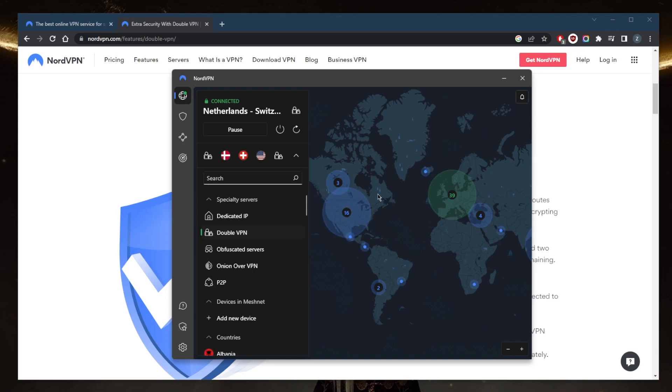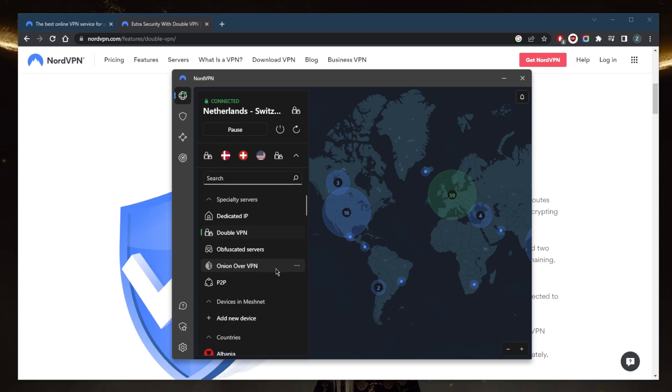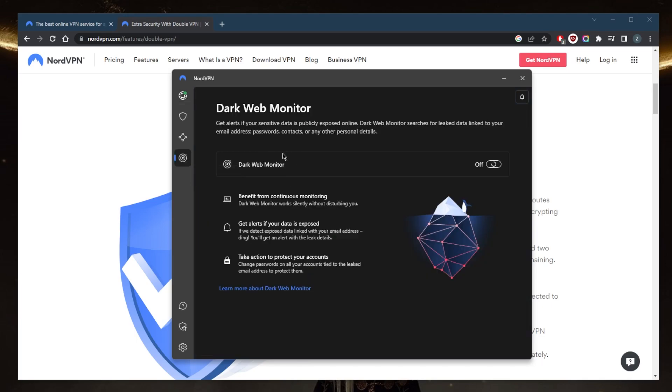bunch of other security features such as obfuscated servers if you're in a censorship-heavy country and having trouble connecting to NordVPN. Then you have Onion over VPN for Tor users, and other features that maintain privacy such as Dark Web Monitor, which will keep an eye out for leaked data linked to your email address, passwords,